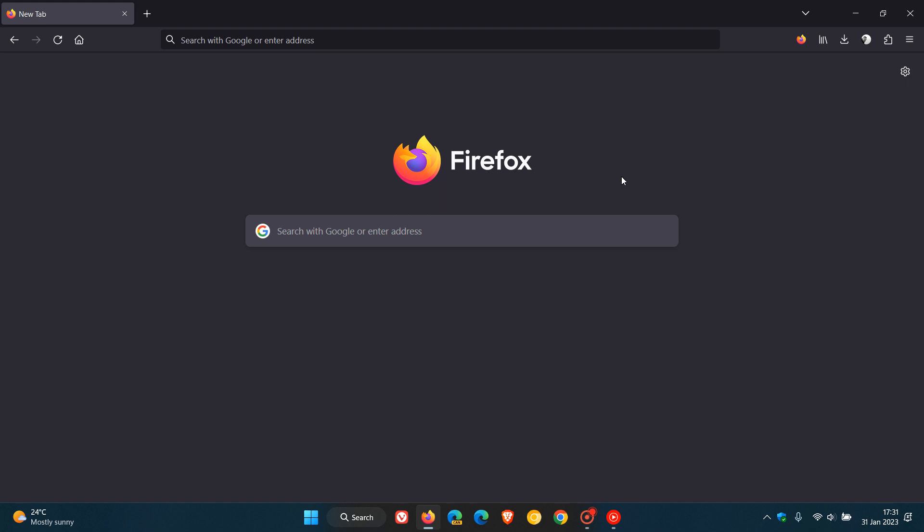And already now, Mozilla have made the first maintenance update available for version 109, which they released just a short while ago today on the 31st of January 2023.